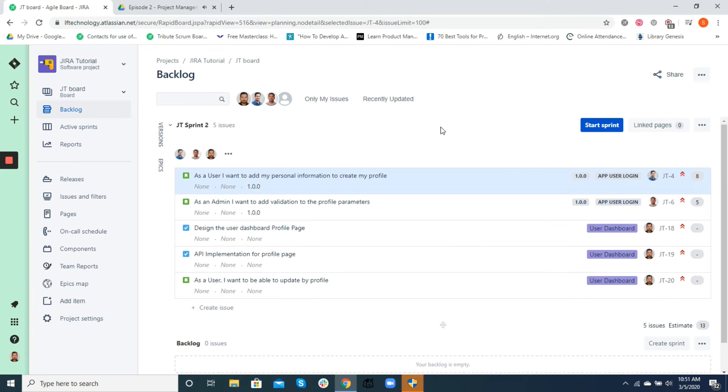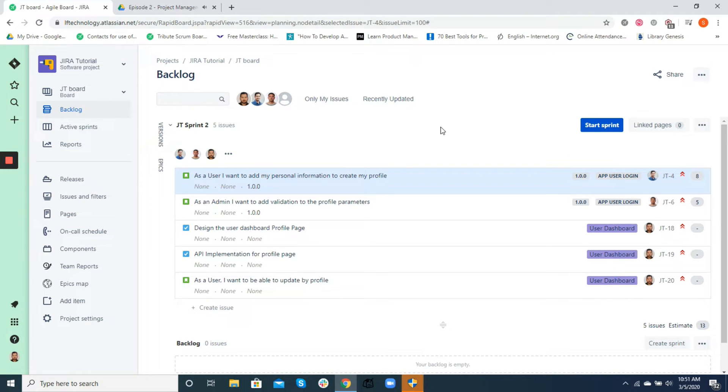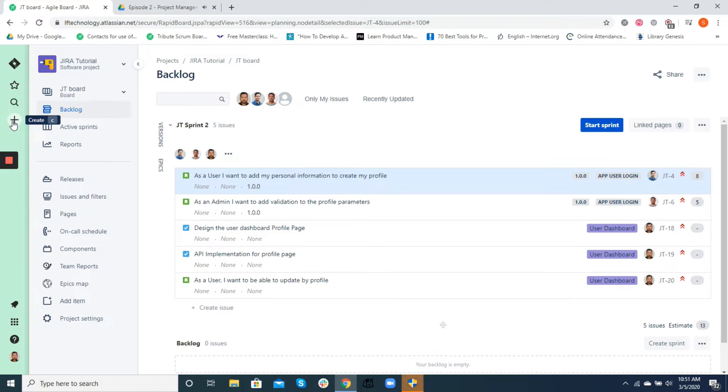Fields are an integral part of creating issues and help us with the project planning, tracking, releasing, and reporting purposes. They also provide a lot of information about an issue, so let's get into understanding some of these fields.